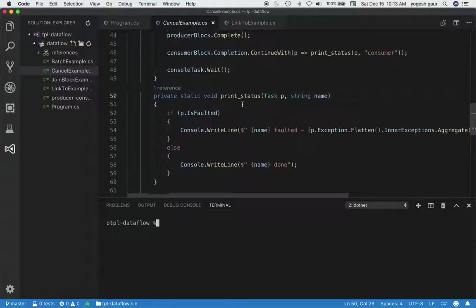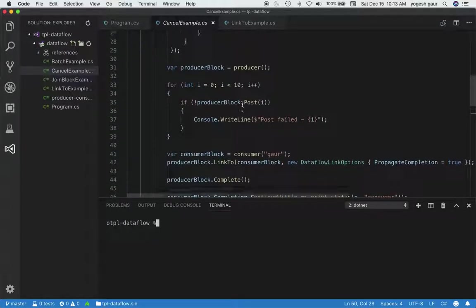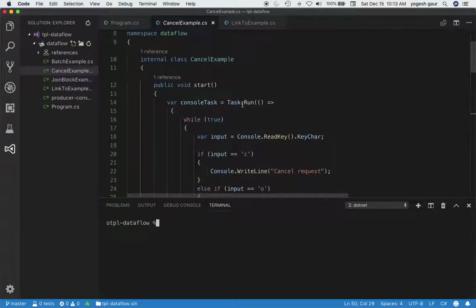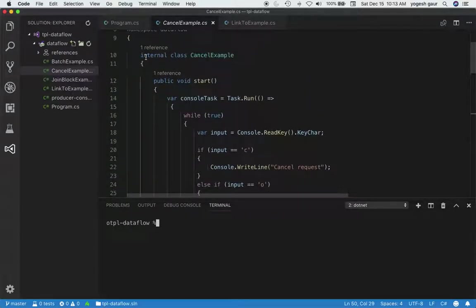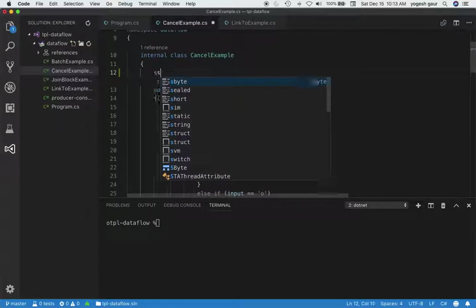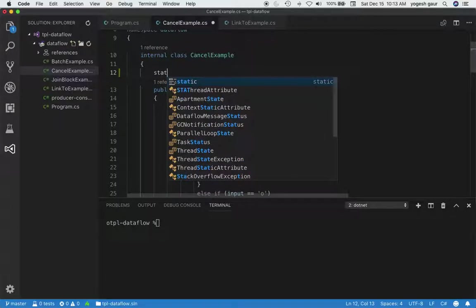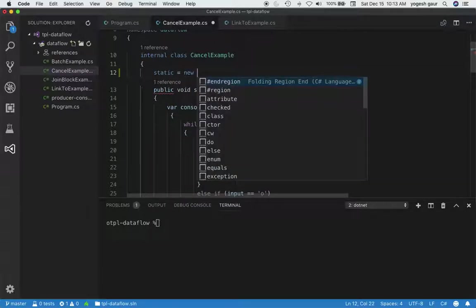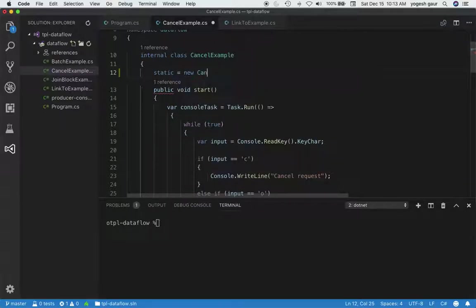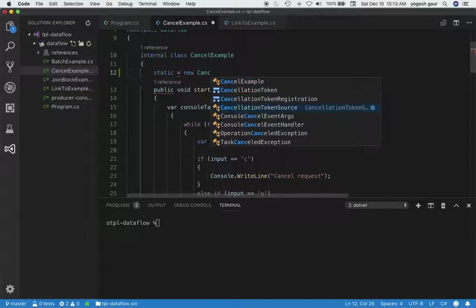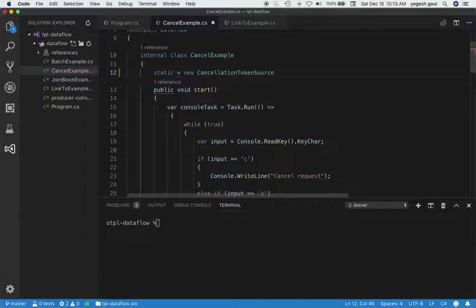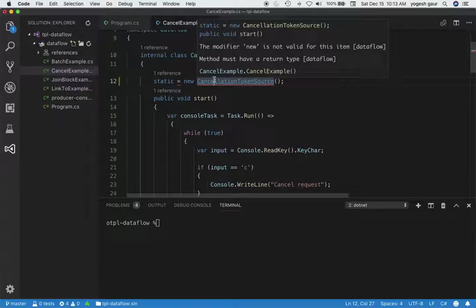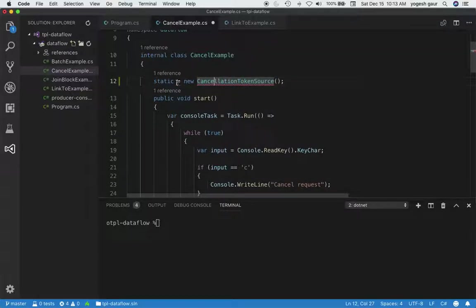Now let's modify this and show how to use cancellation. To demonstrate that, I'm going to create a static variable and I'll call it new CancellationTokenSource. And now, obviously, I need to create a variable and have a name for it.